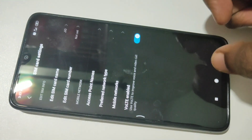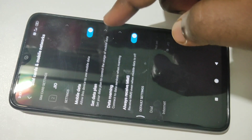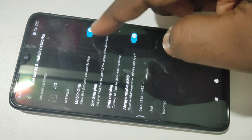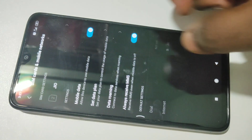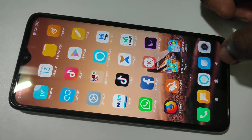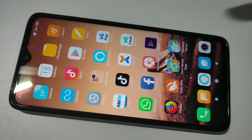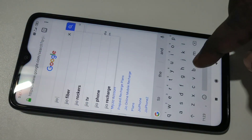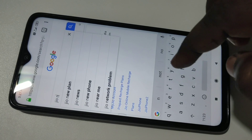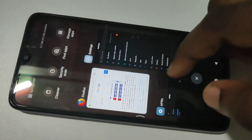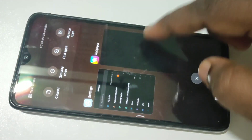If you go back, you can see Mobile Data — you should enable this option, otherwise you will not be able to access the internet. Let me verify this: open a browser and search for something. You can see it's working.